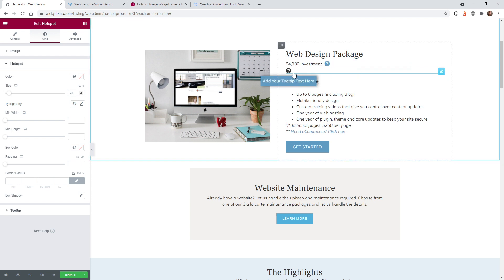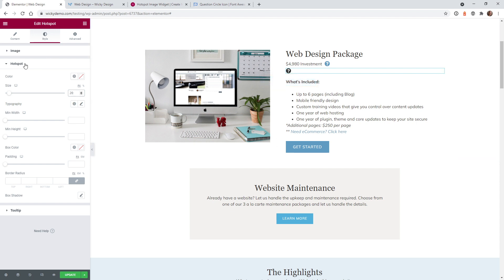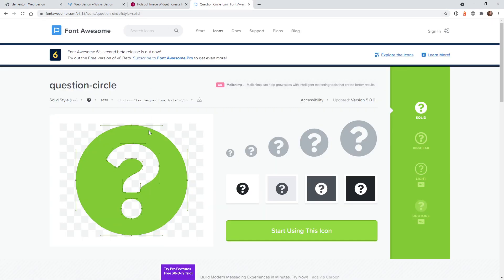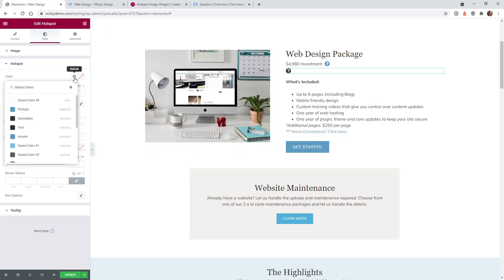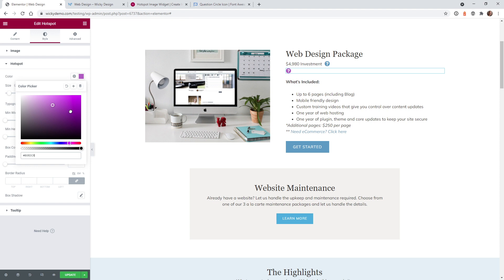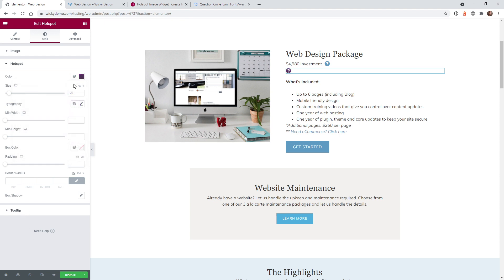The good thing about uploading an SVG image is you can change the color all within CSS. To do that in Elementor, go under hotspot under color. Right now it's pulling in whatever default color was set when you downloaded it — in this case a black icon. You can just click and choose whatever color you want. I wanted the blue, so I clicked on my global primary color. Now when you hover over, it looks great.